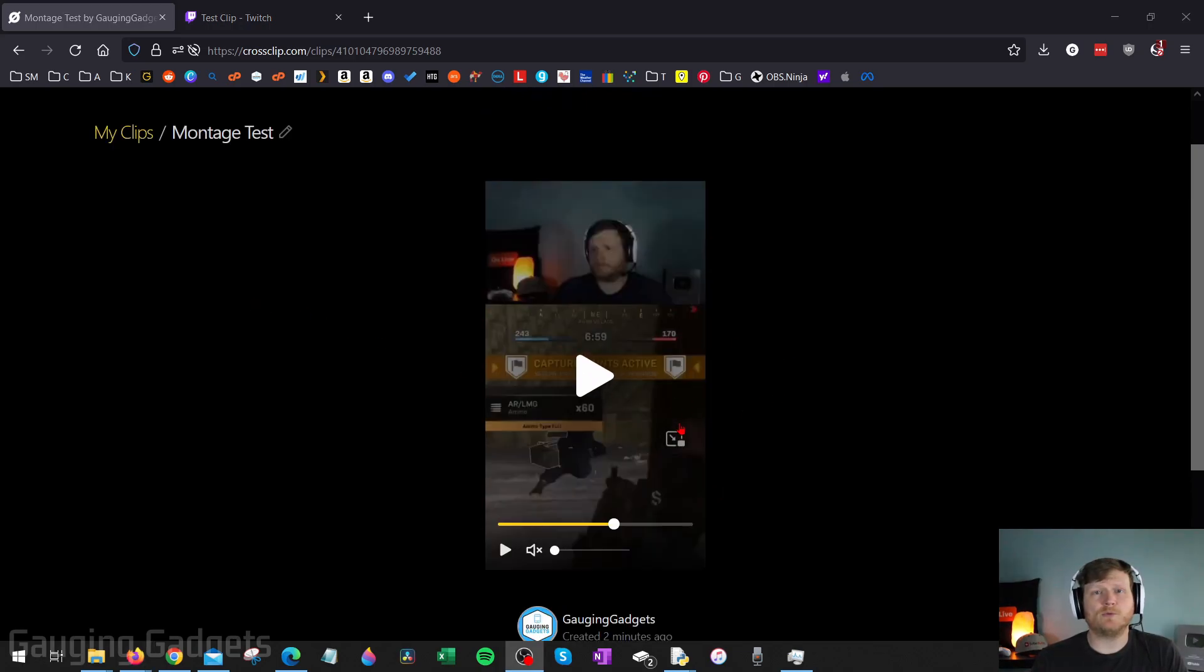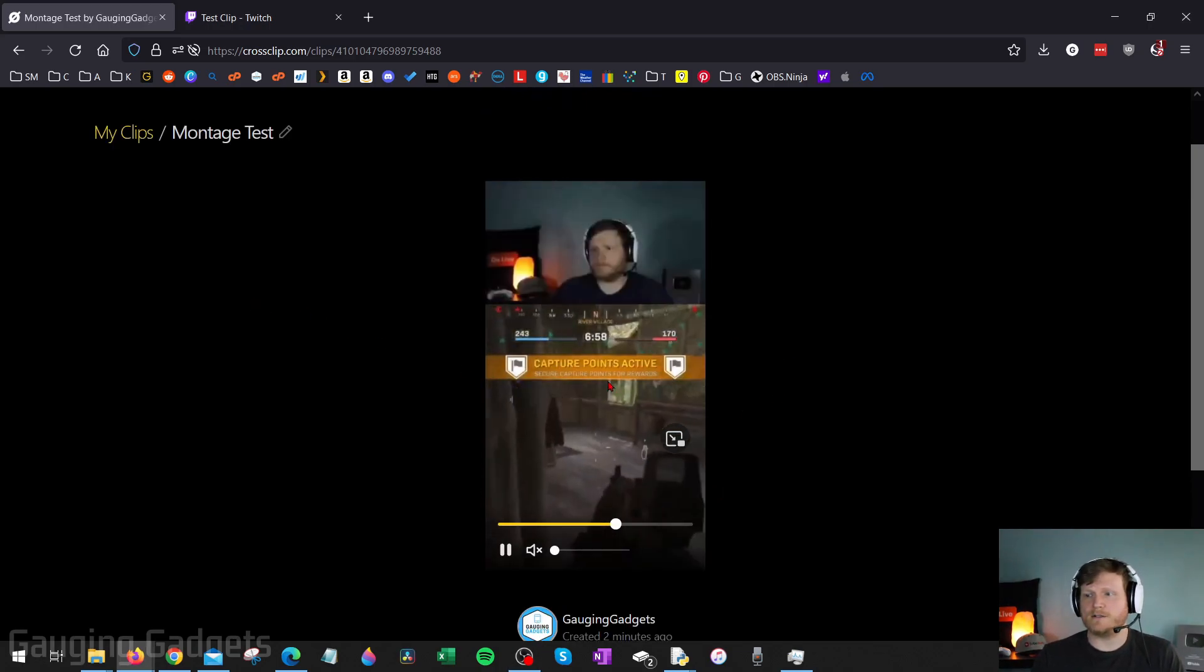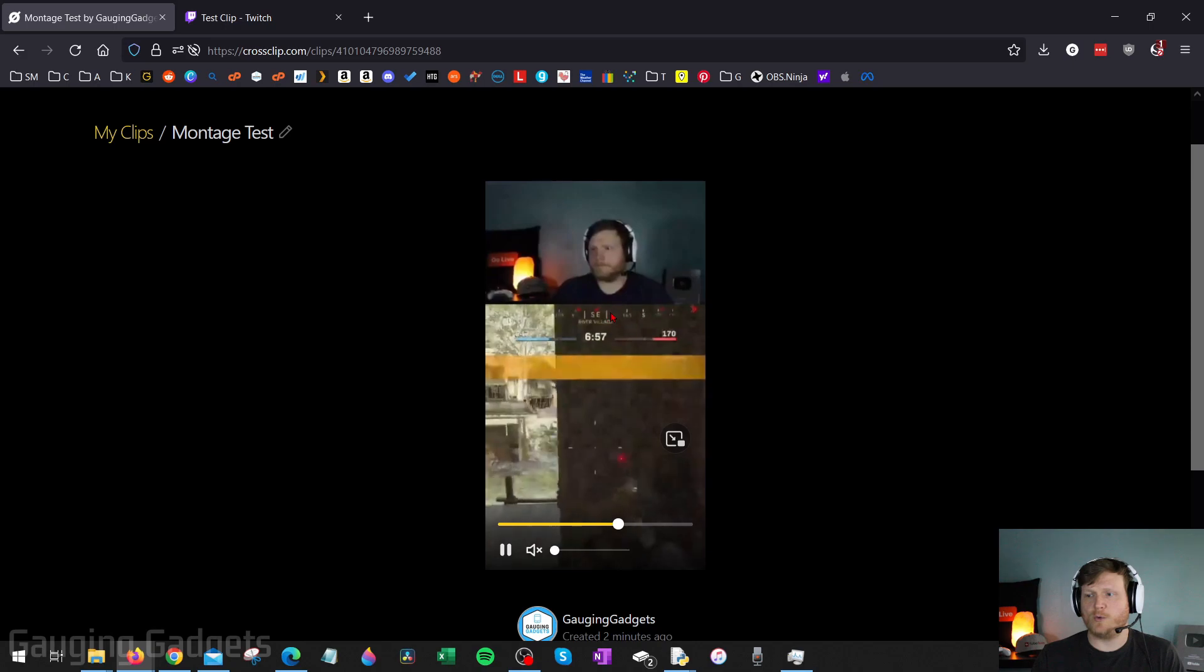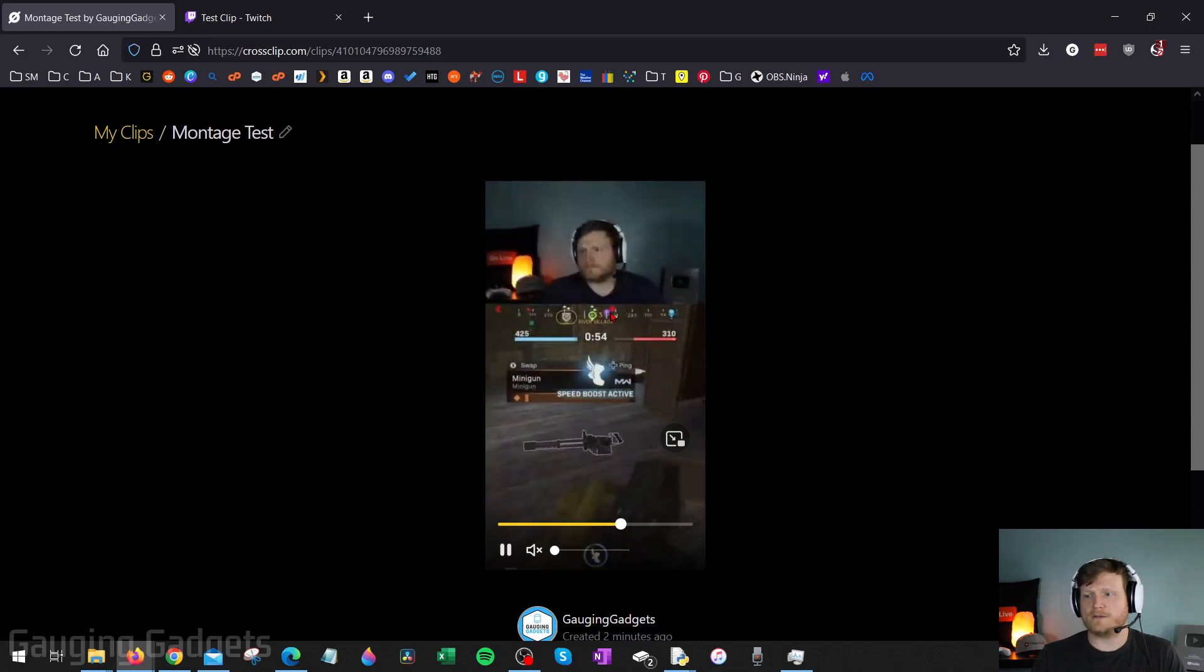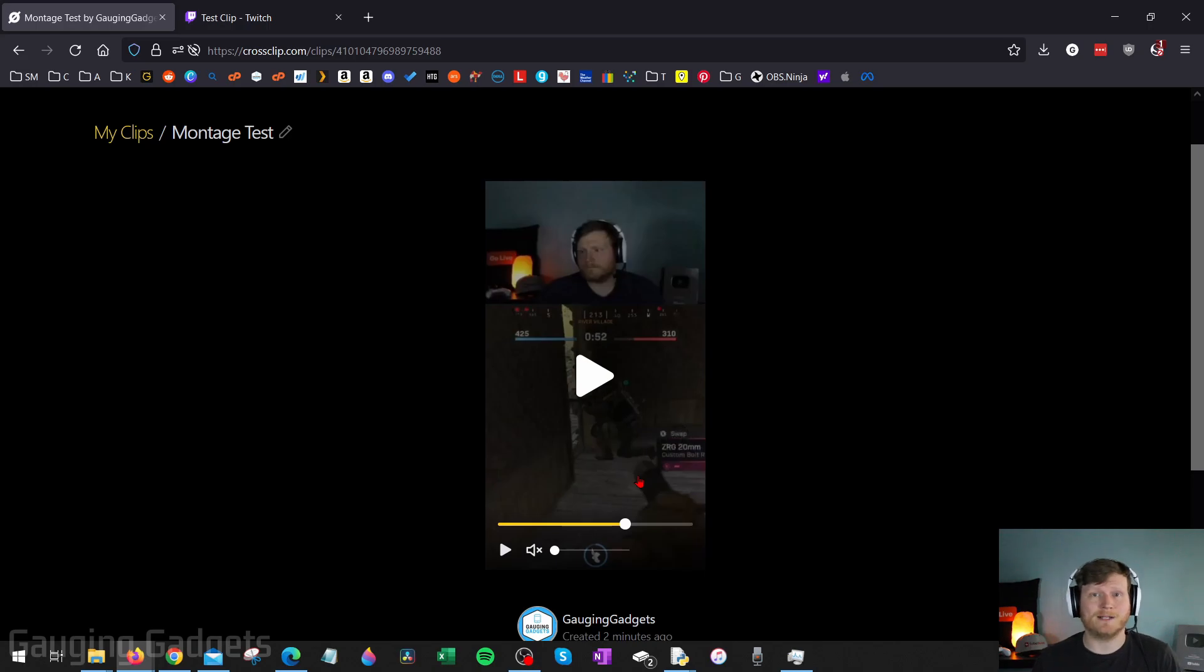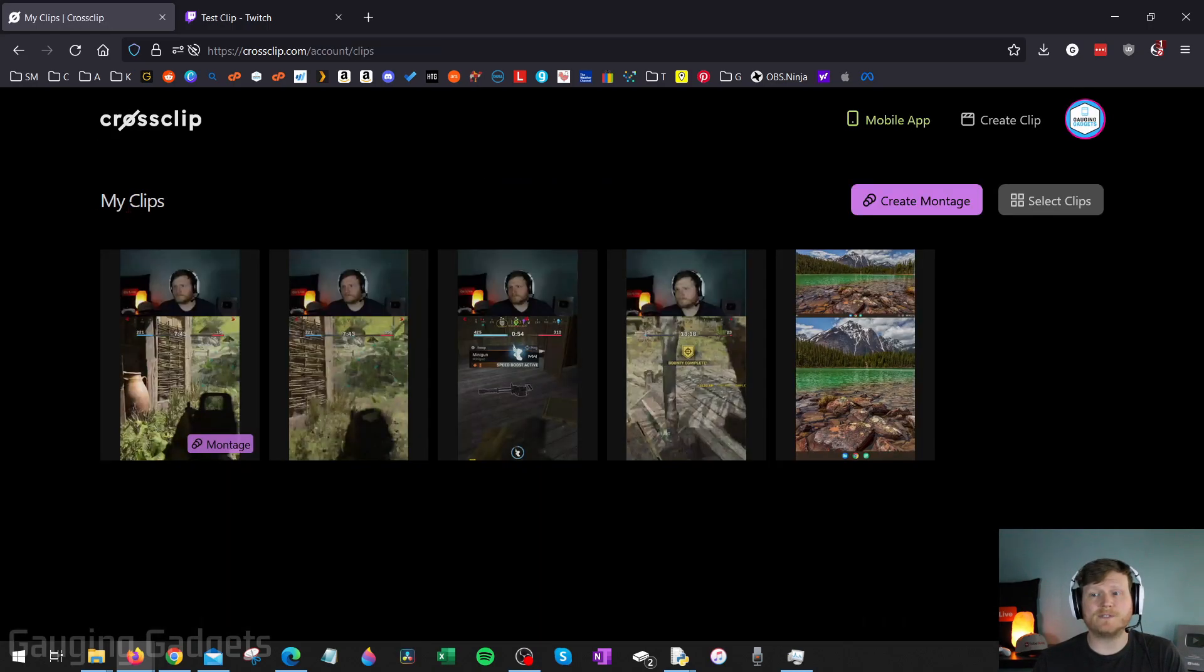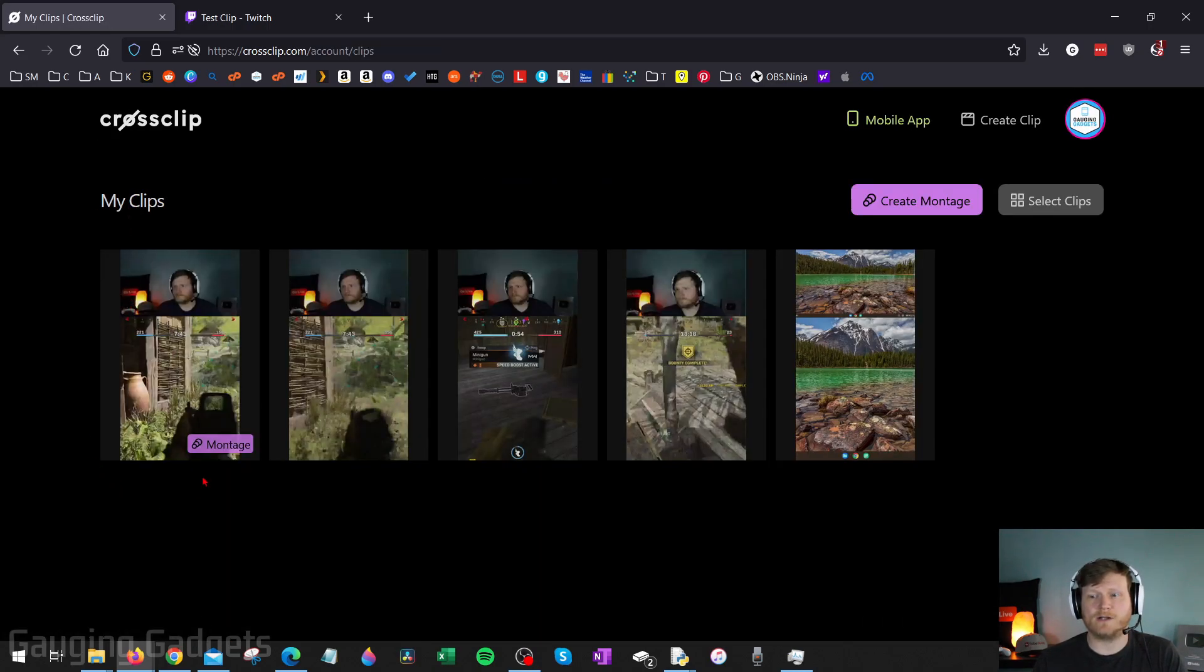Now, for a quick example of the actual transition, you can see it right here. It just is a quick, smooth transition, and it'll do that between all the different clips in the montage. Then when I go back to my clips here, I can see that the montage is right there, and it's even labeled so that I can easily recognize it.